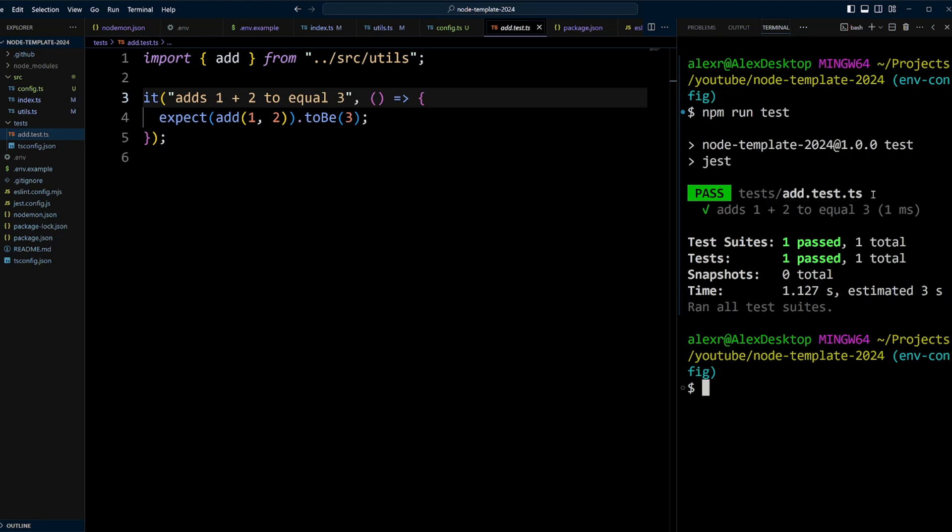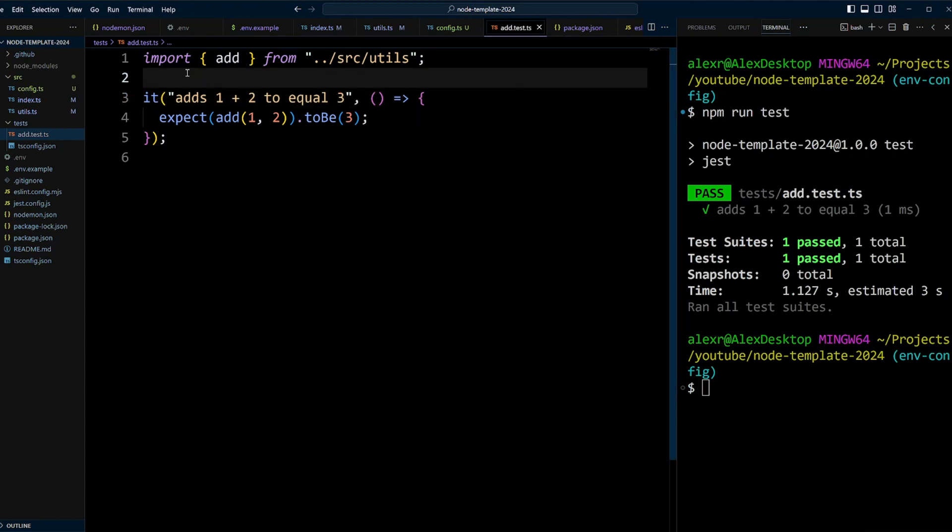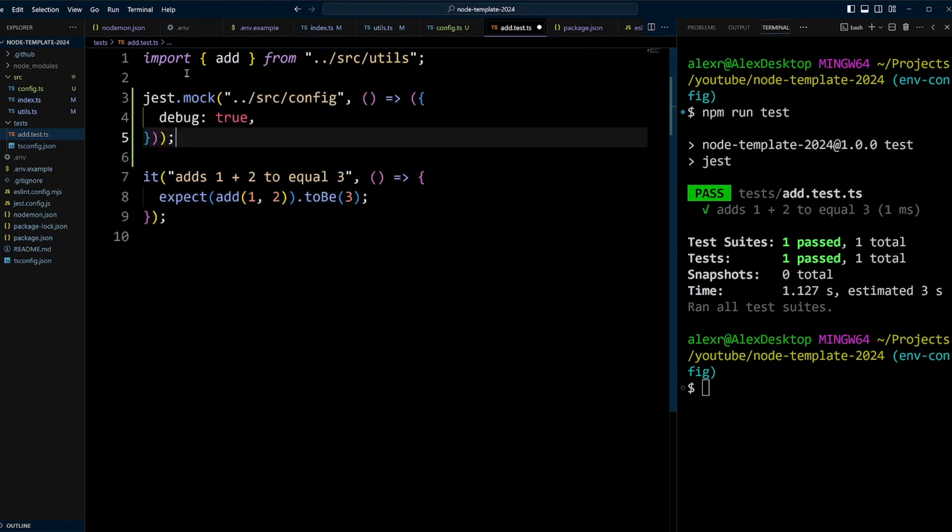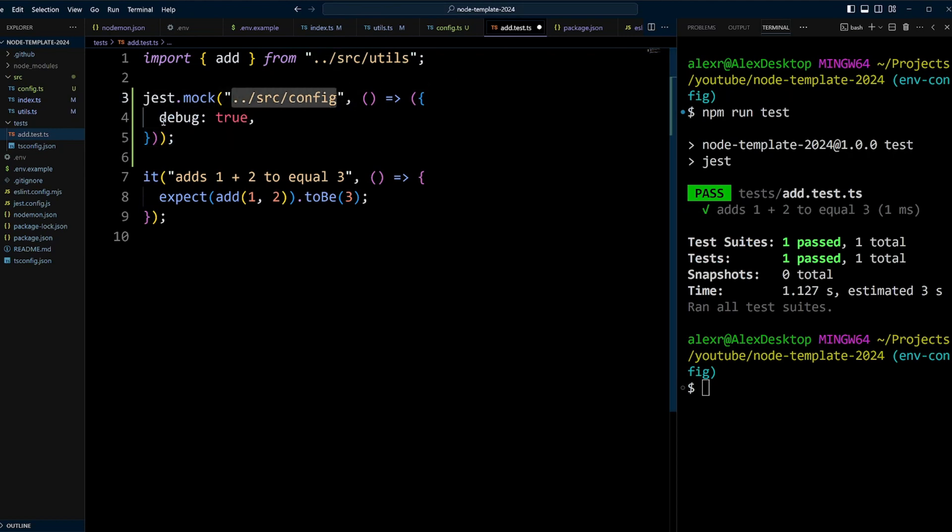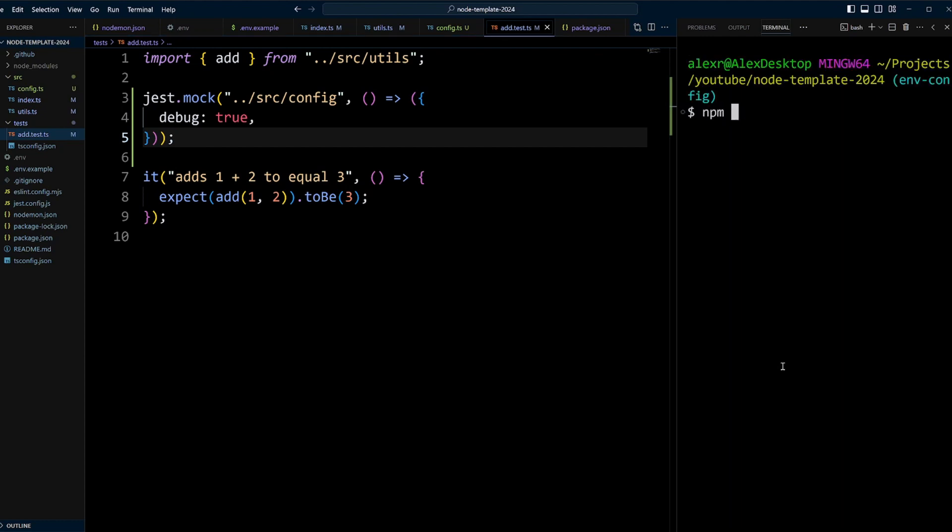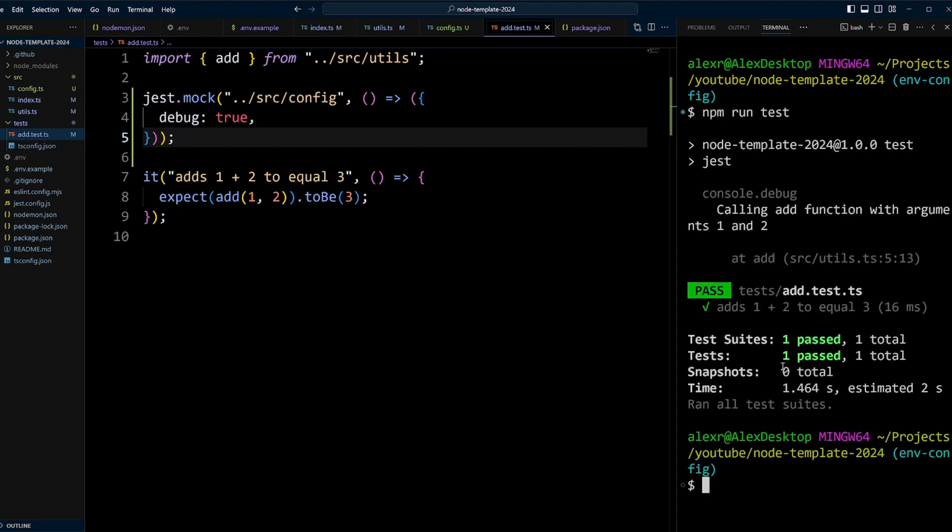However, if you would like to use them in your test, or maybe debug something to see what's going on, you can easily mock them in your tests. Let's say when running this test, it's failing for some reason, and we want to see the debug console log statement. We can just mock and just get this configuration module and mock out the debug variable and put it to true. Let's go ahead and run the test again. And now you can see the debug console log statement, calling add function with arguments 1 and 2.